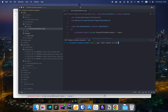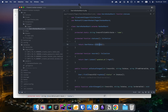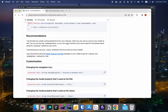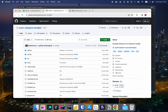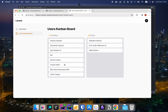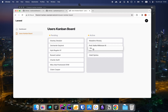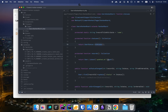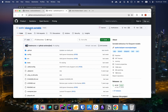I also recommend using the Spatie Eloquent Sortable package so you get the ordered scope and the setNewOrder method for free. Right now there's no sorting within a column — if you move a card to the top it just snaps back because we're sorting by updated_at. Adding the sortable trait will fix that.